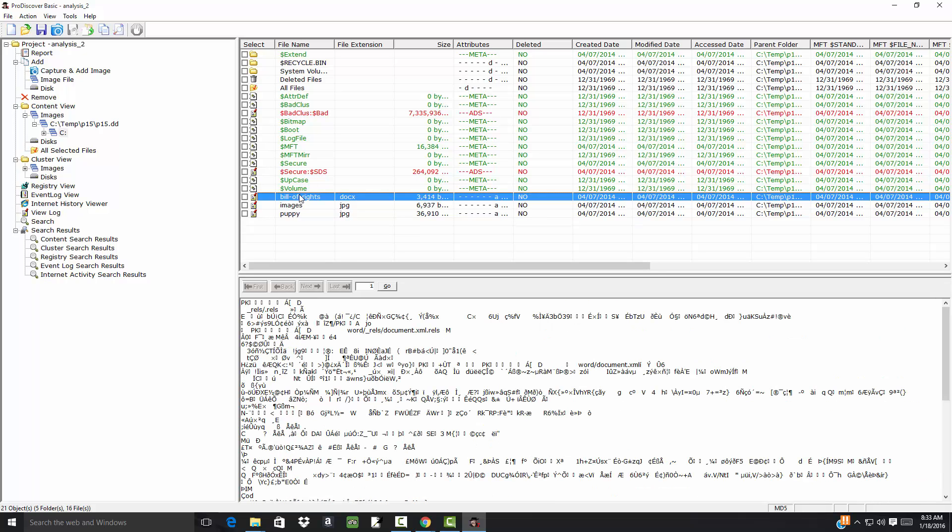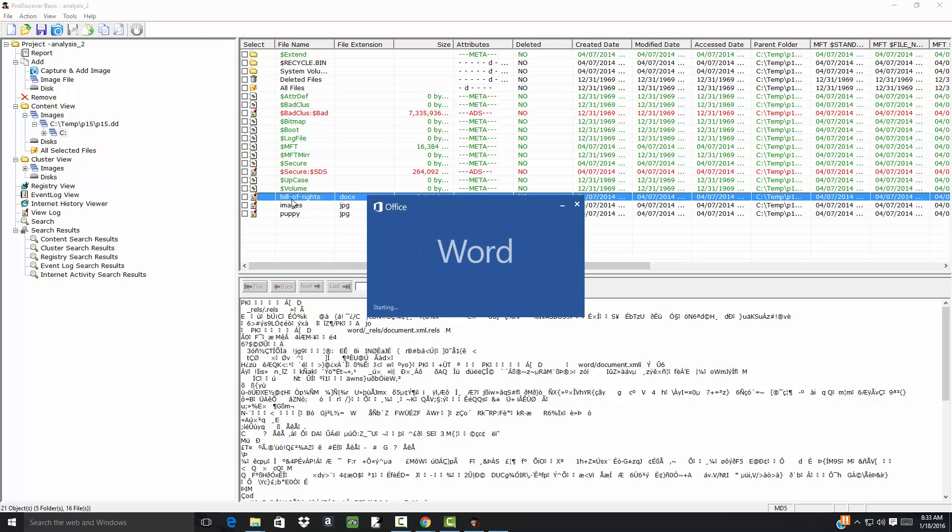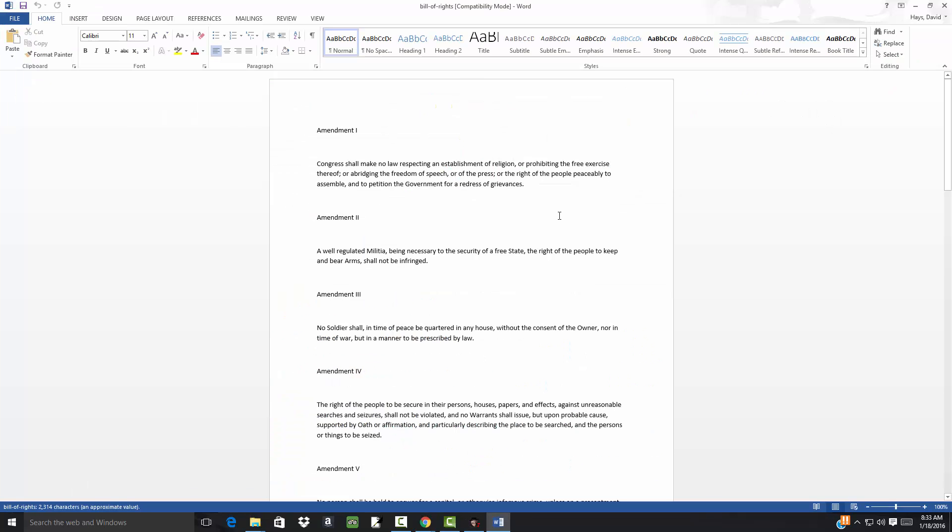Okay. Bill of Rights. I could right-click that. Choose View. Okay. Here's some amendments.